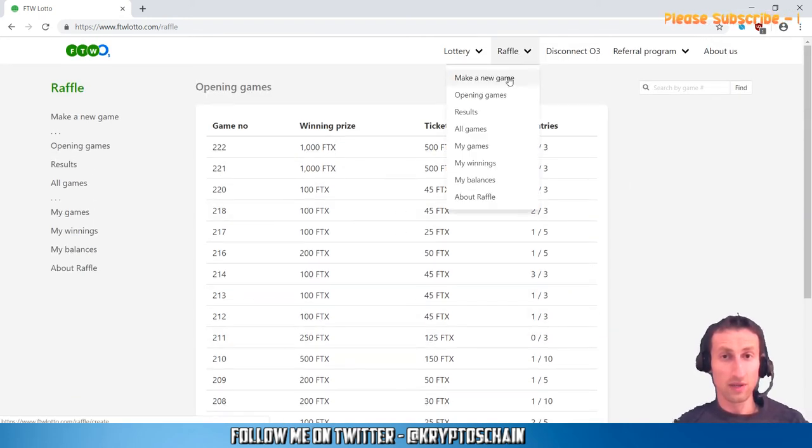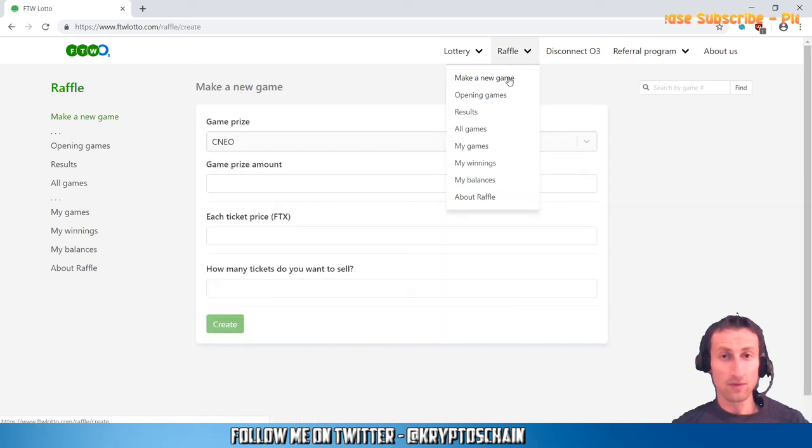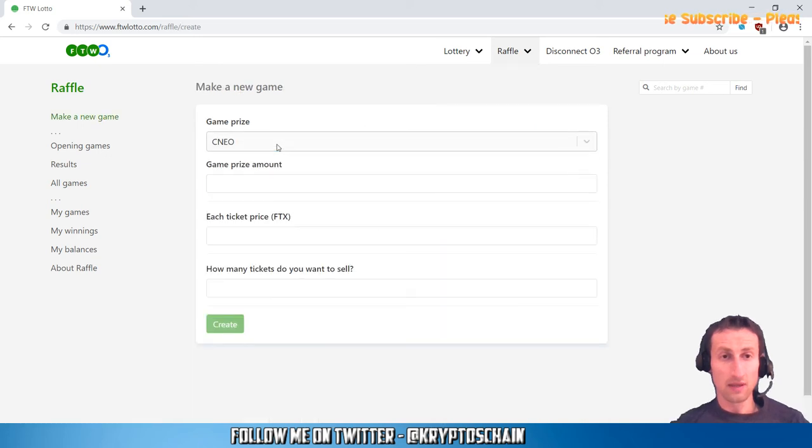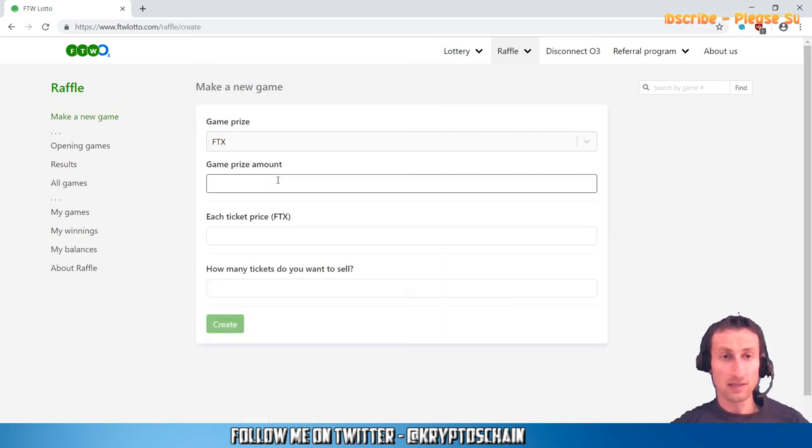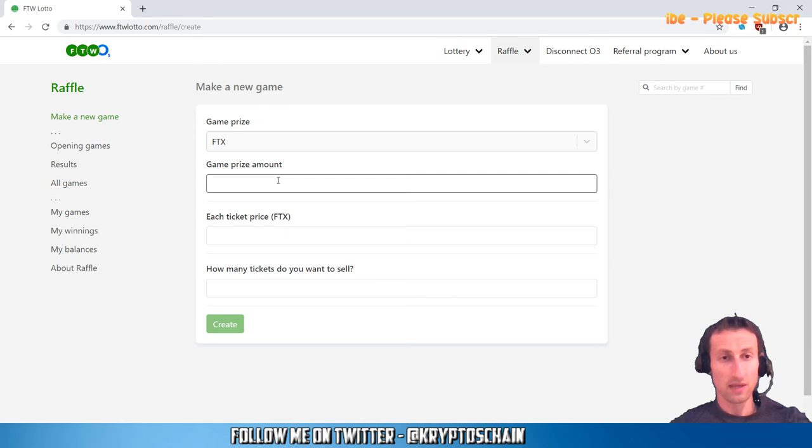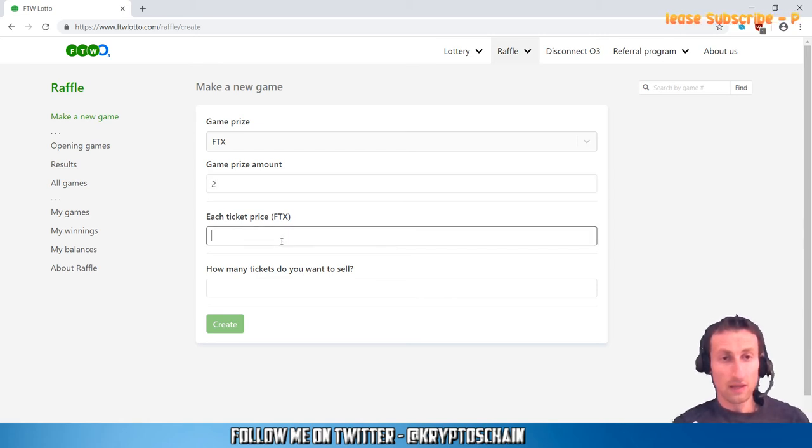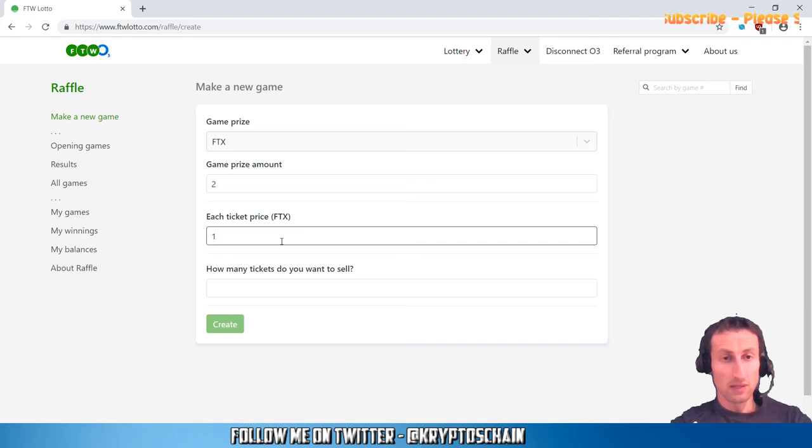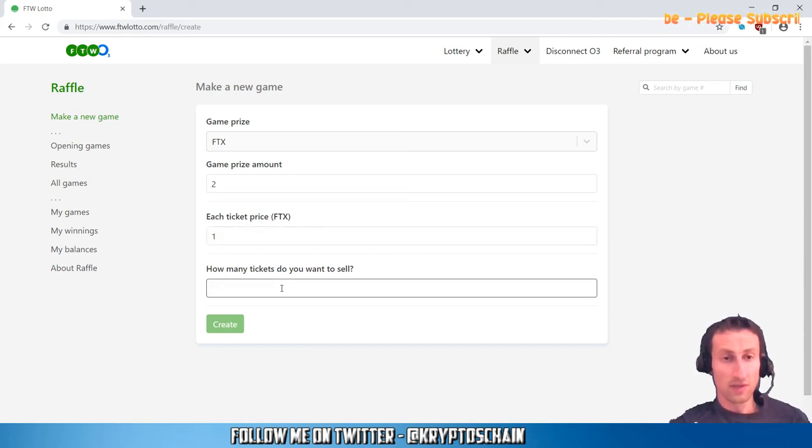Let's say I want to choose FTX. Let's say I want the prize to be two, and let's say I want the ticket price to be one. How many tickets do you want to sell? Two. Create.